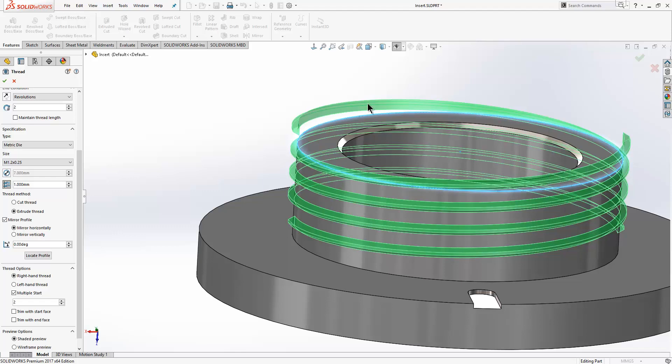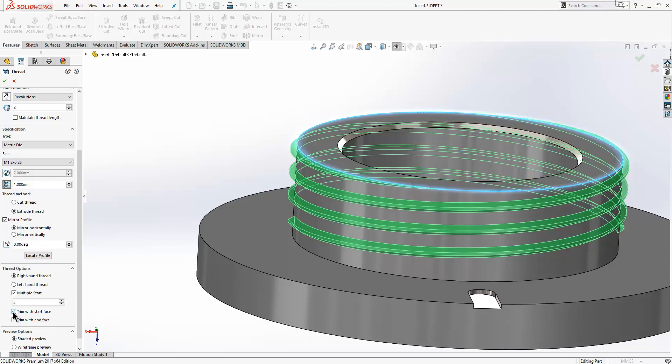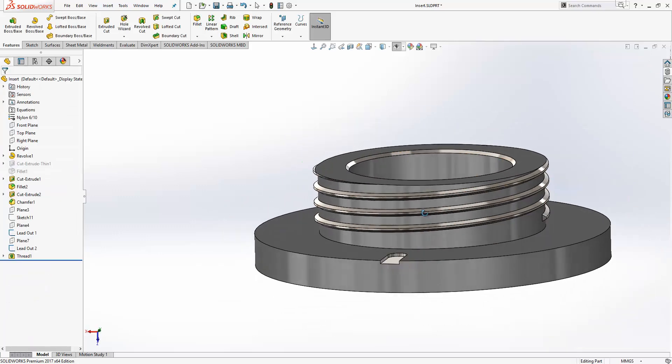which we wouldn't actually want, and we would need to cut that away afterwards. We now have a new option in here to trim with start face, which does that process for us automatically. Rather than taking a couple of features to achieve this, we can do it all within a single feature.